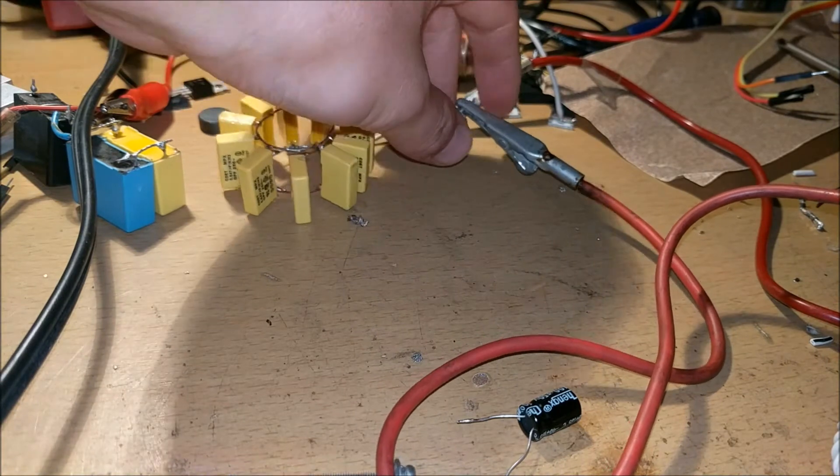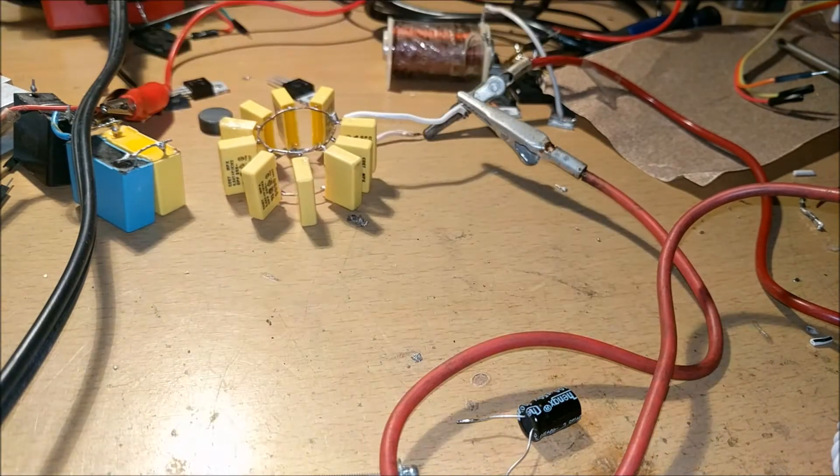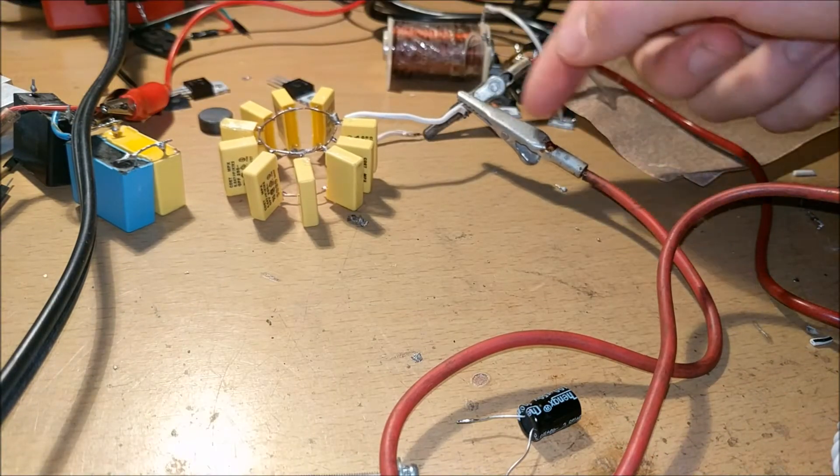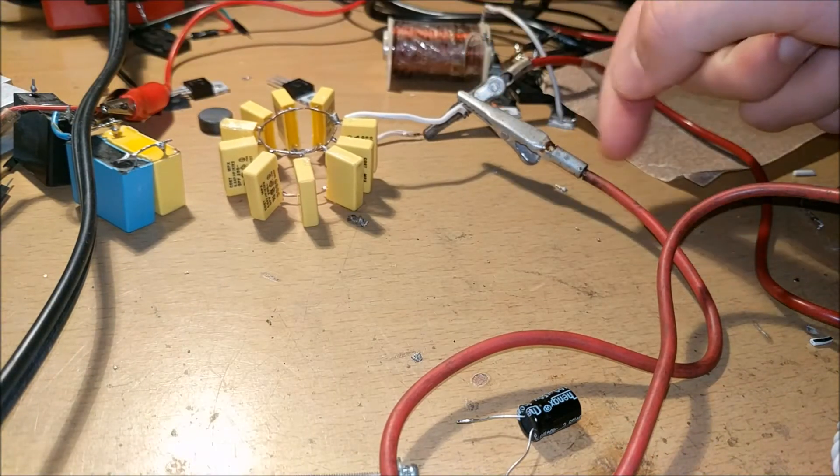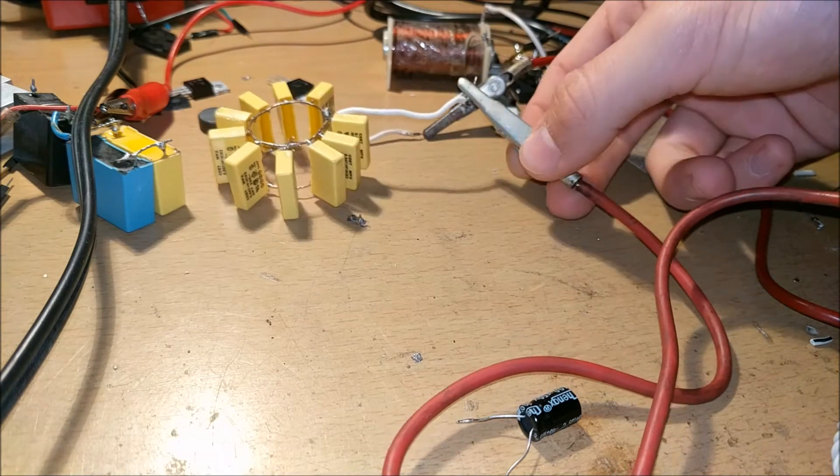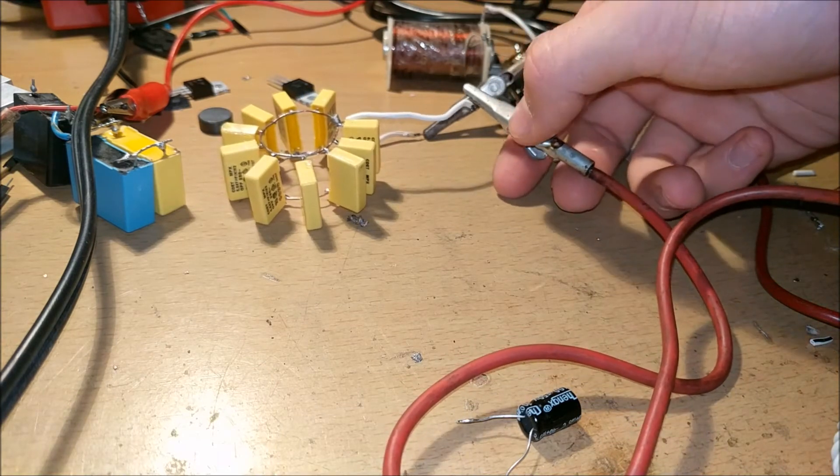Now what I'm thinking the issue is here is that this is a ferrous metal, and since we have that high frequency current flowing through here, it's actually causing this to be induction heated.